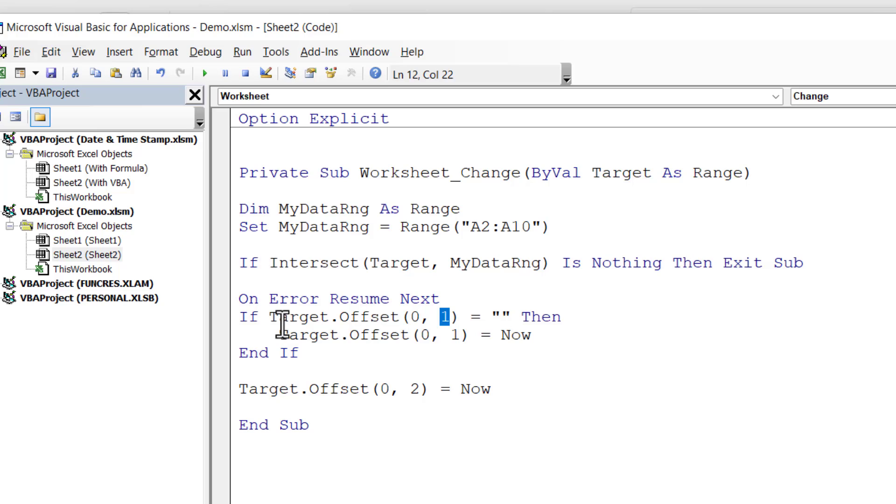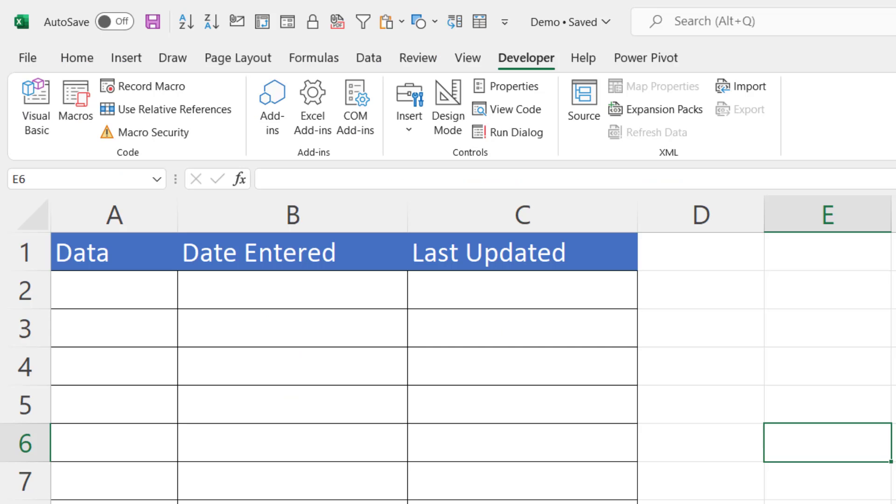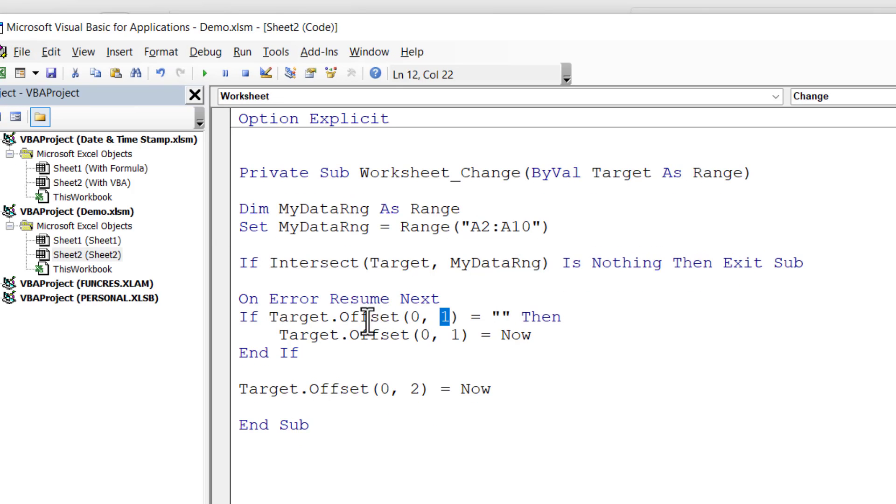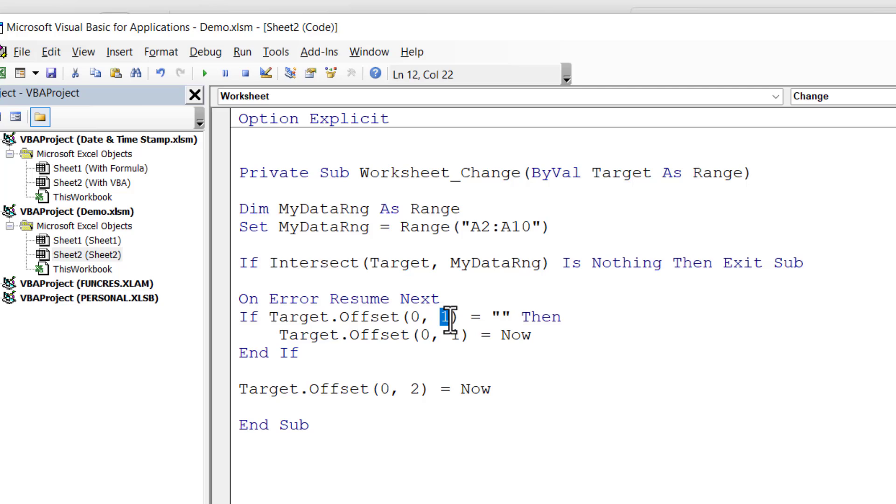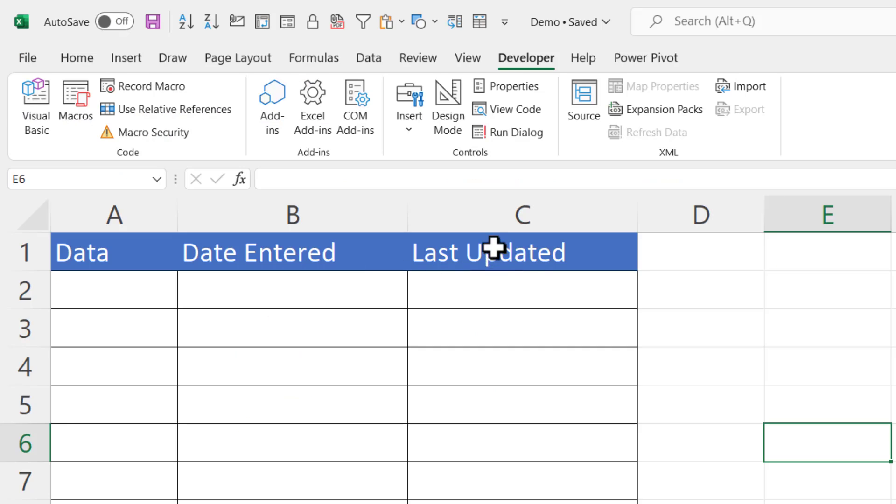So assuming that a cell within this data range has been changed, I need to first of all check whether there's already a value in the date entered column. As a reminder, I'm checking whether a value's already been entered in column B, and I'm doing that by using the Offset method. So I'm checking whether the cell offset by no rows and one column to the right is empty. So if it is empty, I want to put the current date and time in that cell. So that deals with column B.